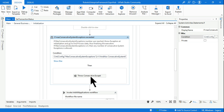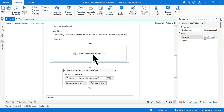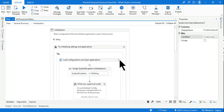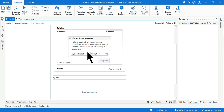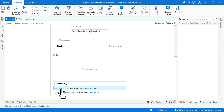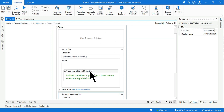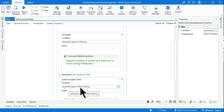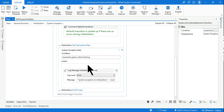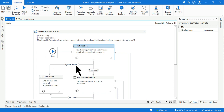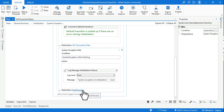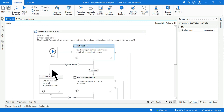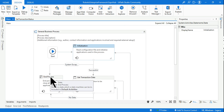The moment the entire condition is met, the throw activity runs. Once the exception is thrown, it is caught by the exception block. The exception block assigns a value to the system exception variable. Since system exception is no longer nothing, as per the defined transition it goes to end process state. The entire workflow stops.